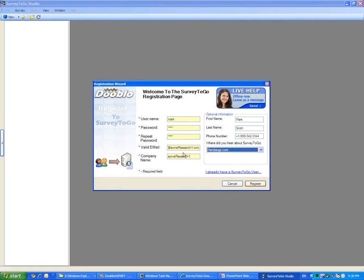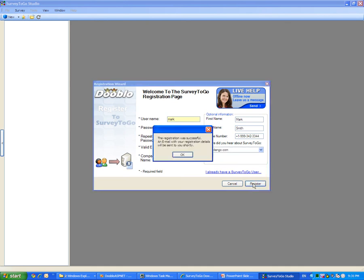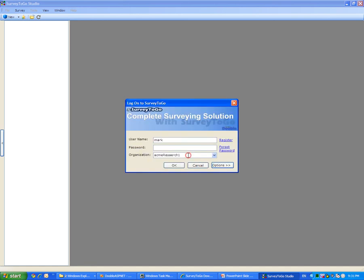To complete the registration, click on the Register button and click the OK button on the confirmation screen. You are now ready to log in to Survey2Go.